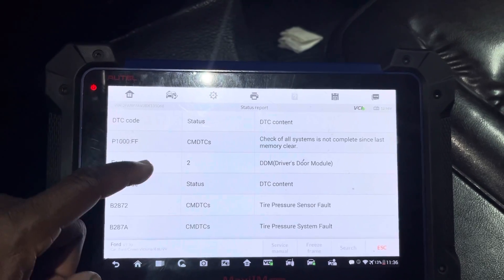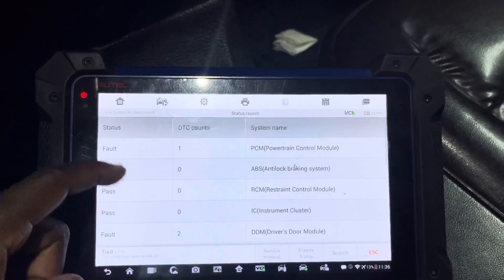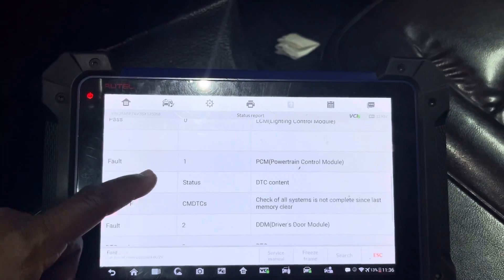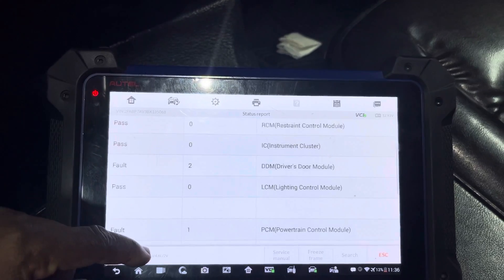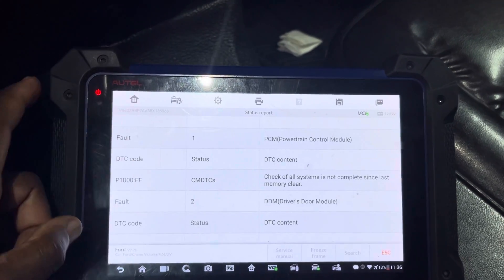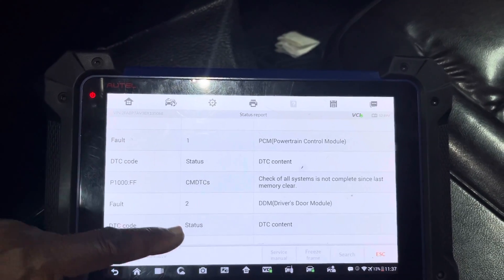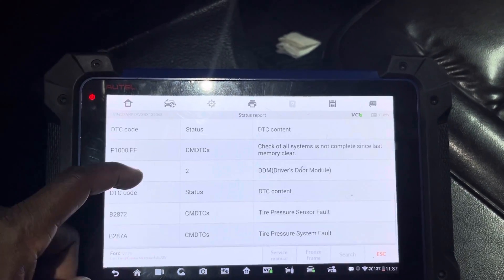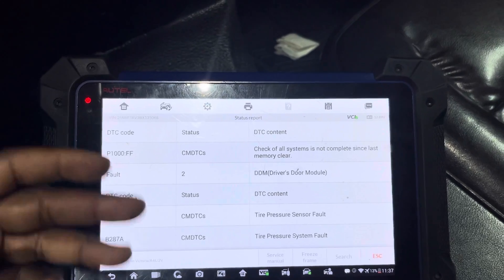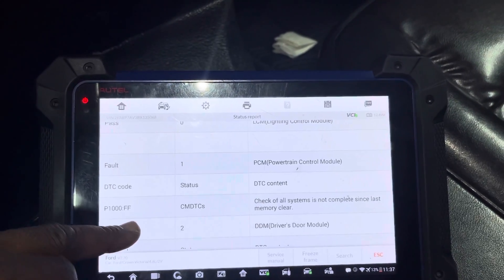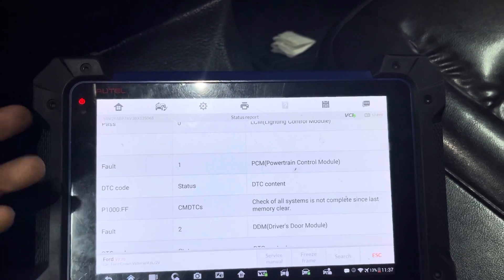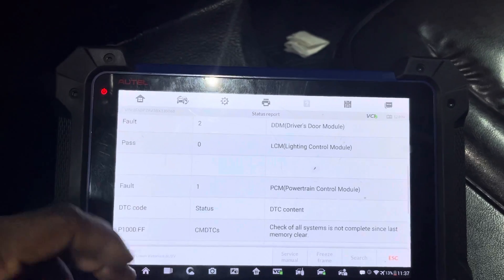Tire pressure, tire pressure — and that's it. Driver door module has two codes: tire pressure sensor, tire pressure sensor. P0100 is not a fault code — it just says the car is not ready. It's not a code; it will not turn the check engine light on.